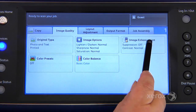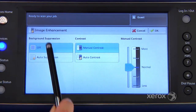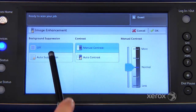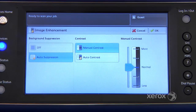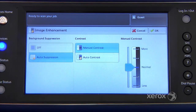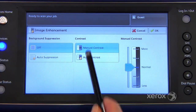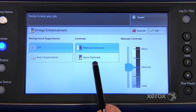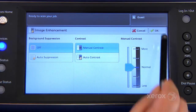And under image enhancement, you'll find the auto suppression, which is actually off — you can turn it on. This is if ever you're dealing with colored paper, for example, and you don't want your copies to come out gray. You can select auto suppression to erase the background. You can also select auto contrast or manual contrast.